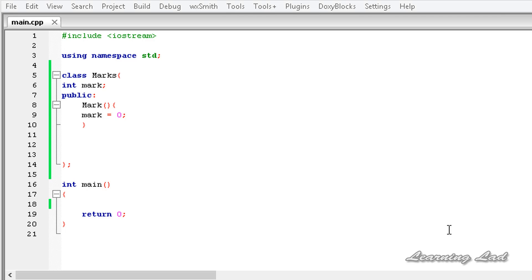Hi this is Anil and welcome to the video tutorial for the learning lab on C++ programming. In this tutorial we're going to have a look at the restrictions that are there for operator overloading in C++.